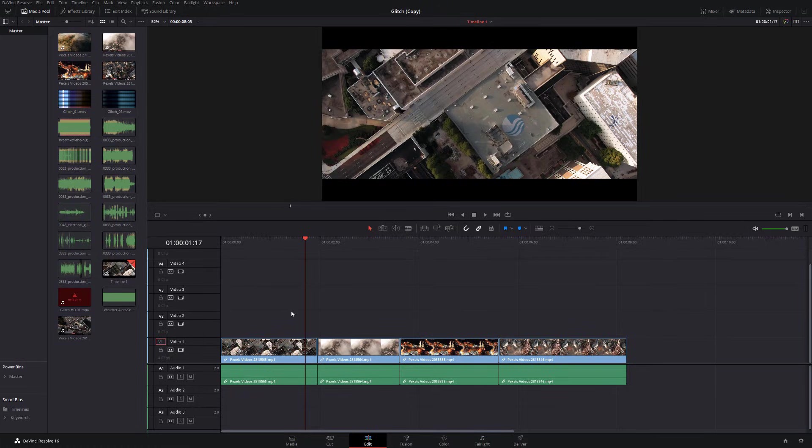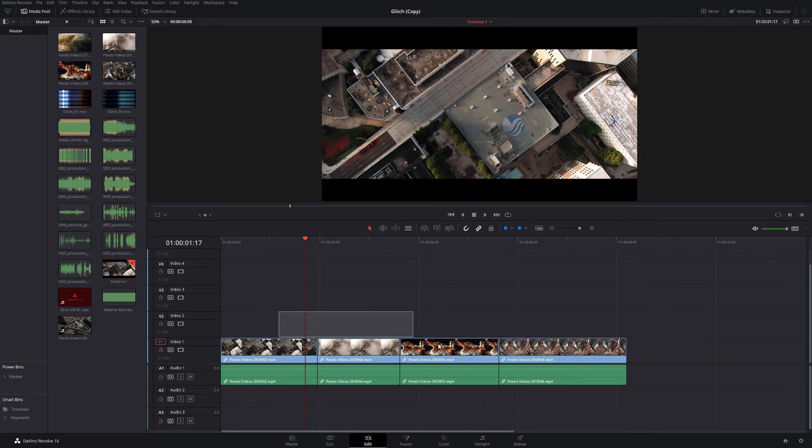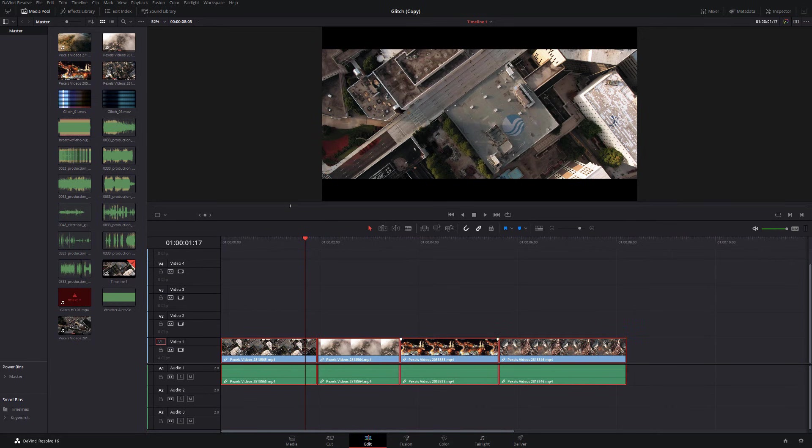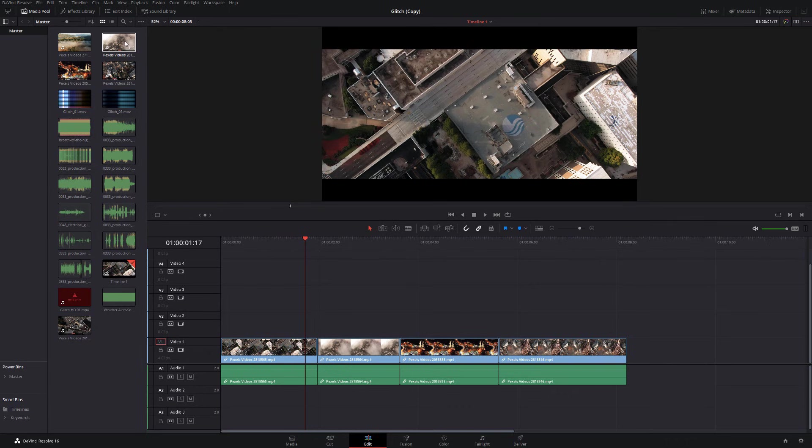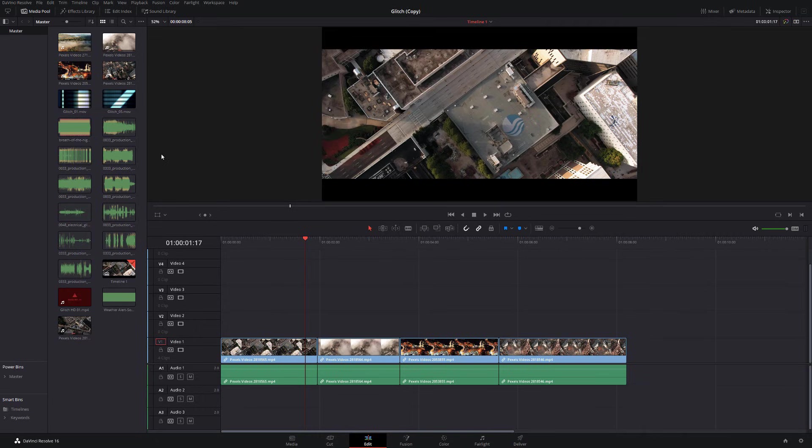So here we are on the edit tab. And as you can see, I've already set up my timeline with my stock footage. If we have a look in my media pool, you'll see I've got my stock footage in there. I've also got a couple of glitch effects as well as all my sound effects imported and ready to go.